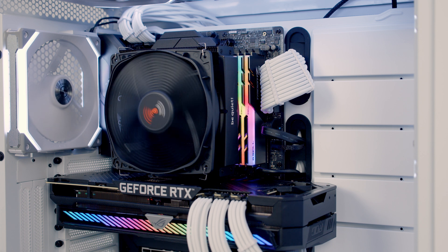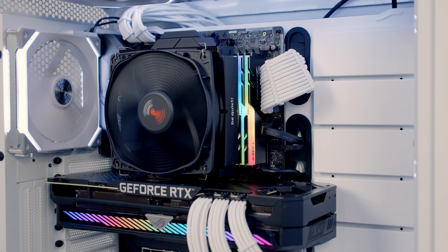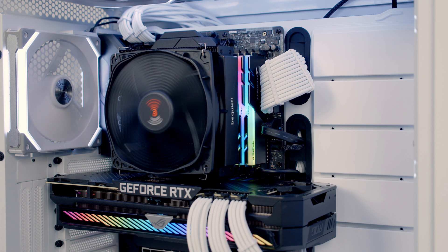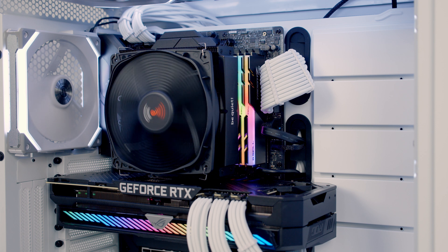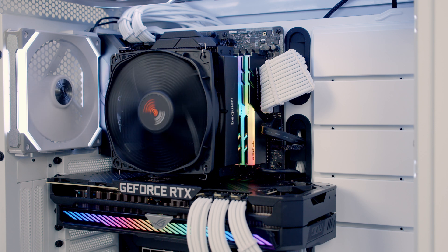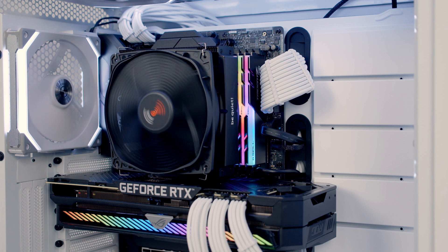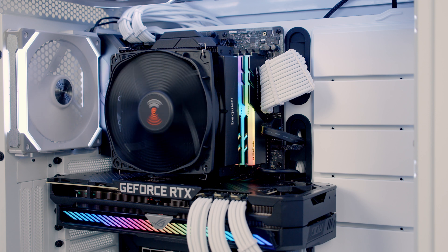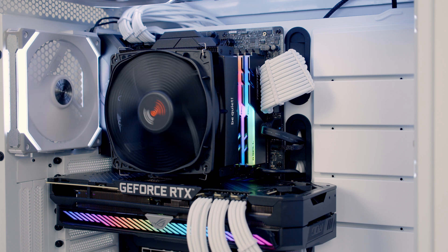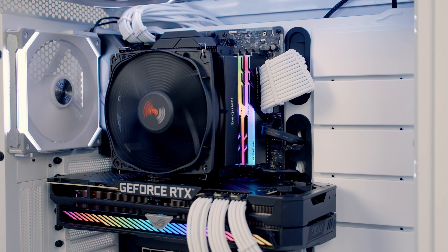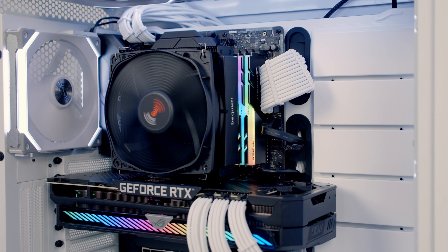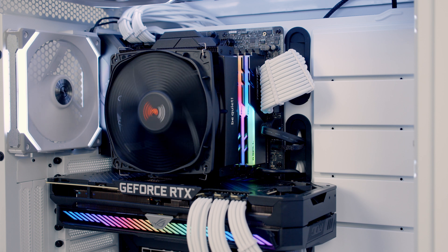So summing up I am impressed with the changes Be Quiet have made to the Dark Rock TF with the second version. In particular I think the mounting mechanism is so much better and I think the aesthetic on the heatsink looks much better as well.